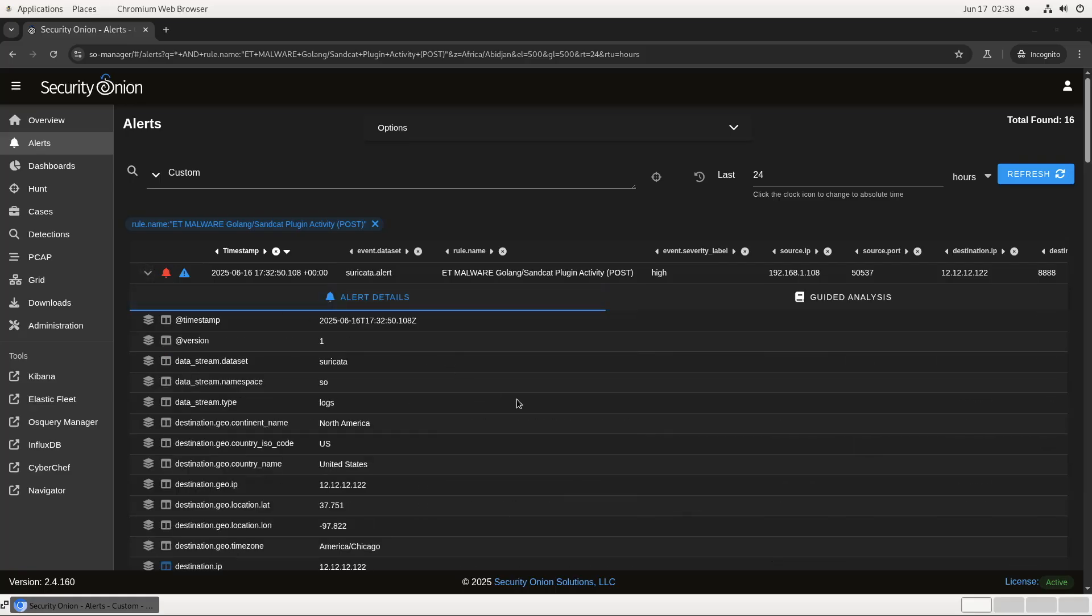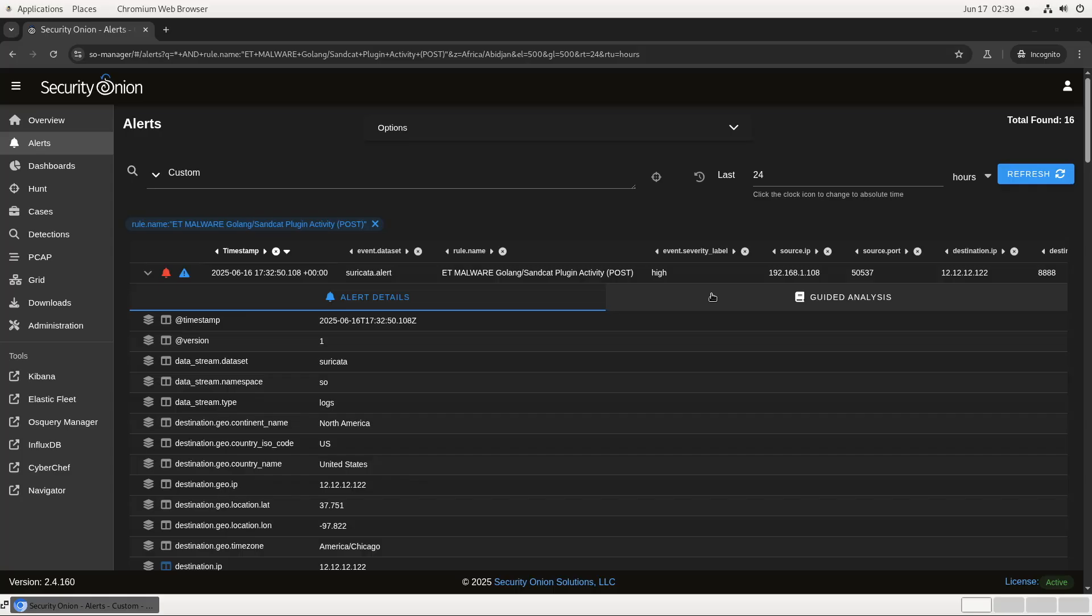And here you see the new addition to the interface. On the left, under Alert Details, is the classic view of the alert that you're used to. Source IP, destination IP, rule information, and so on. That all works the same way it does in earlier versions. But here on the right, there's a new tab for Guided Analysis. That's the Playbooks feature.